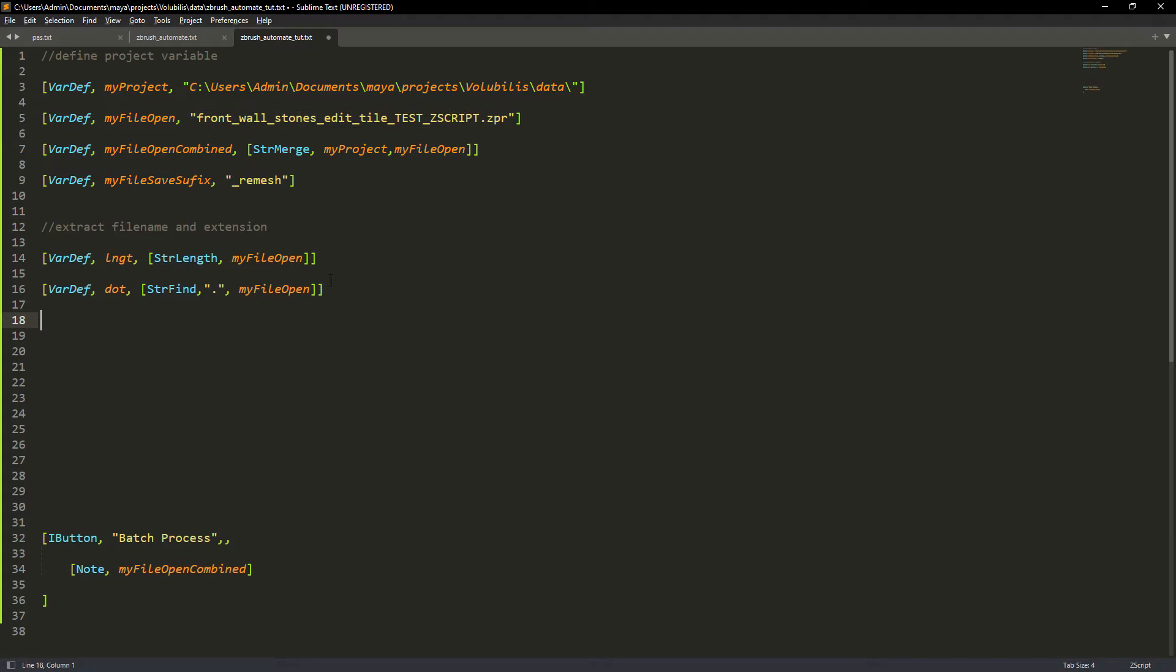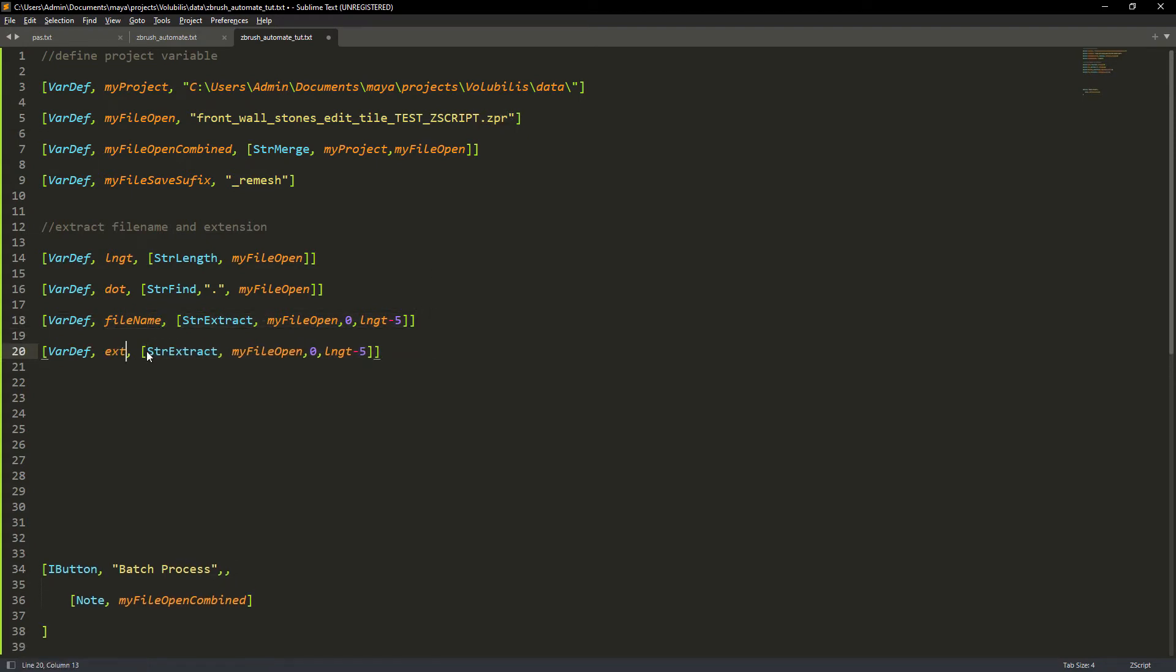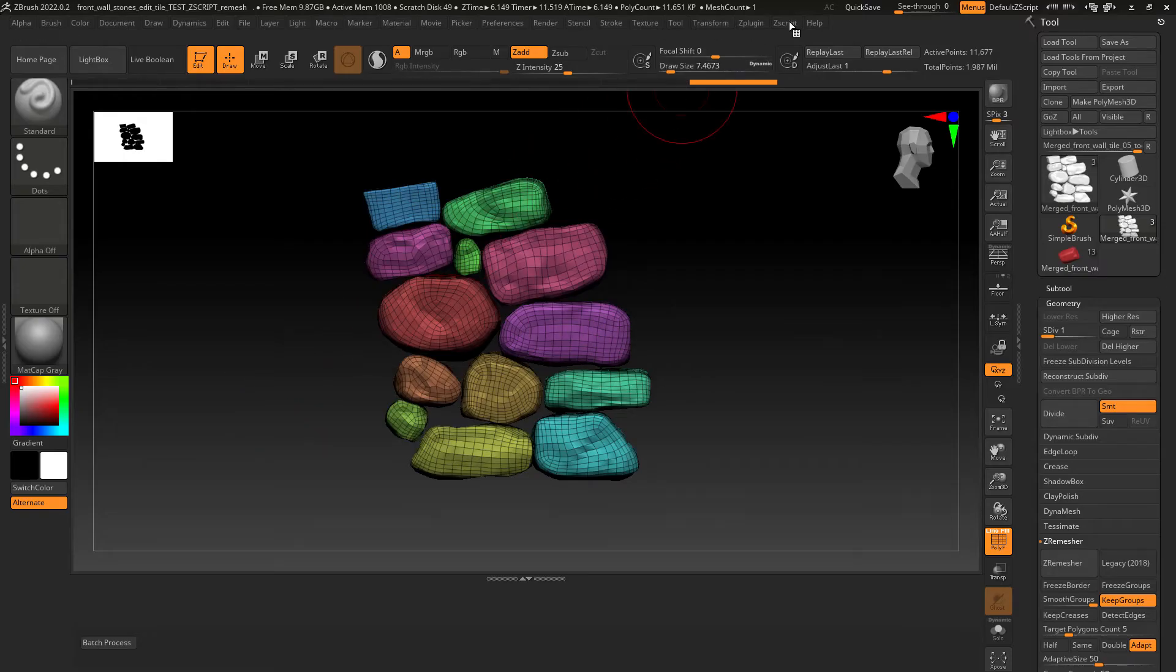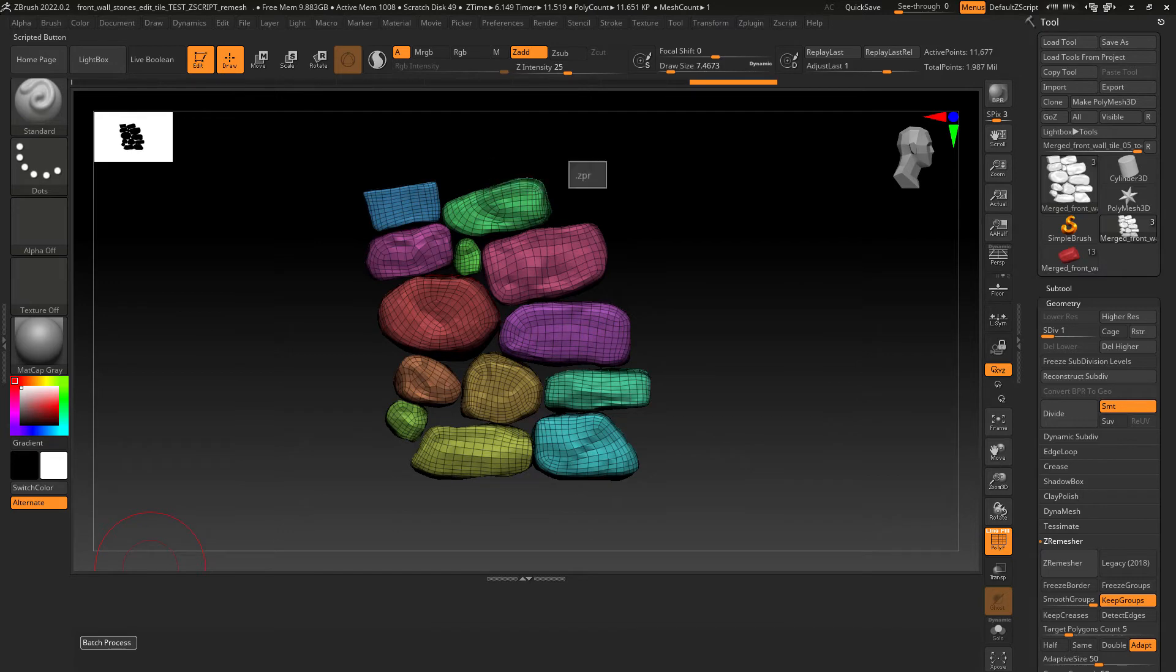Create a file name variable and using string extract we pass the file variable and finally extract from the first letter of the file name to just before the dot. So we use the entire length as an index and subtract the extension. Now for the extension we just use the dot as the beginning and the length variable as the end.